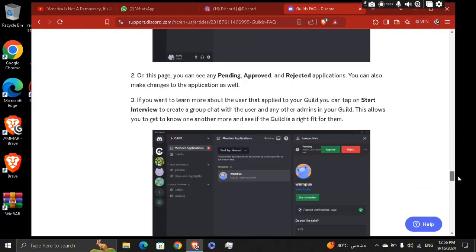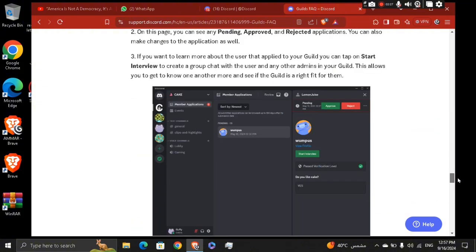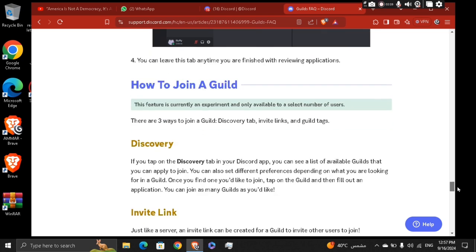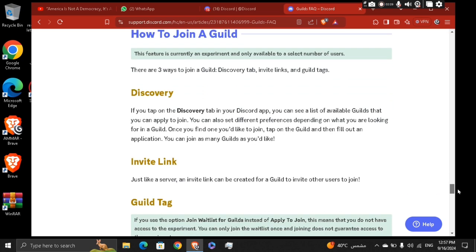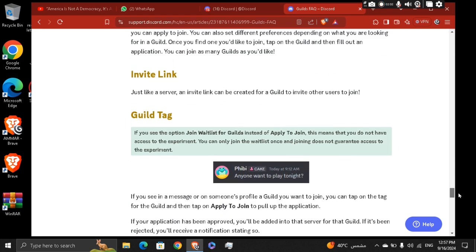If you want to join a guild, you need to have an invite link. Just like a server, an invite link can be created for a guild to invite others to join in, or to be invited.